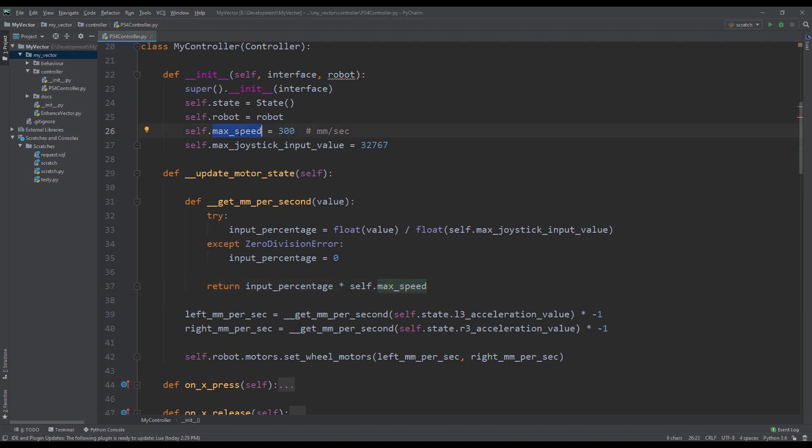And this will give me a percentage of 300. So if I push the left joystick halfway it will give me 50% of 300 which is 150. So we have this value and then we also multiply it by negative one. And this is because in the PlayStation controller when you push up you actually get a negative value, and when you push down you get a positive value. So because we need to reverse those values we multiply by negative one.